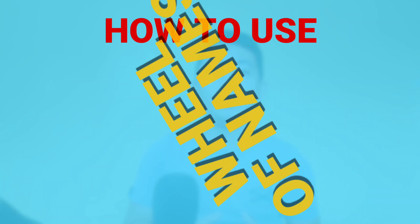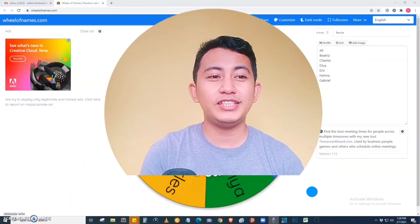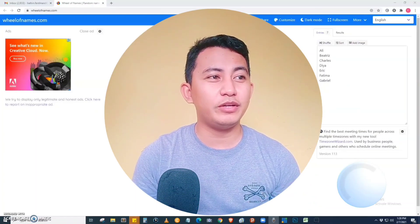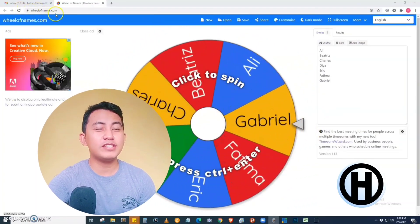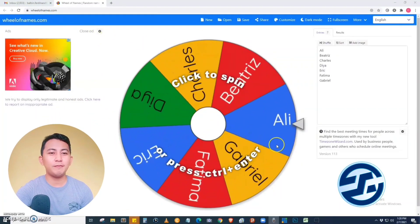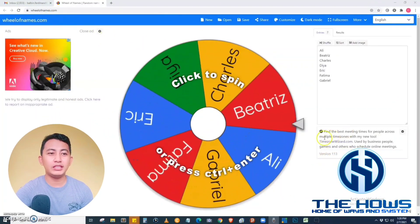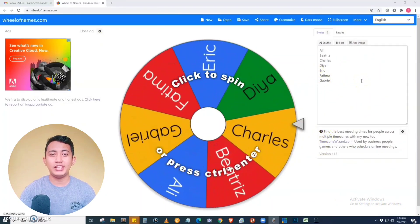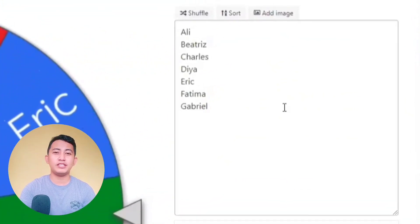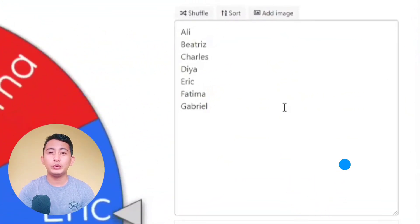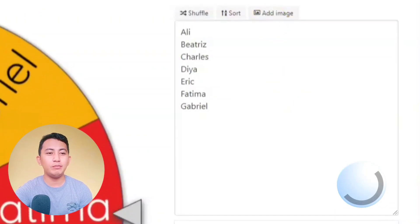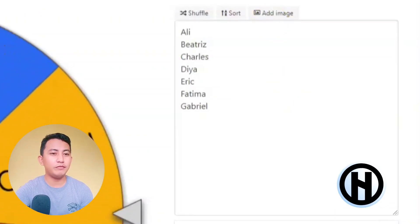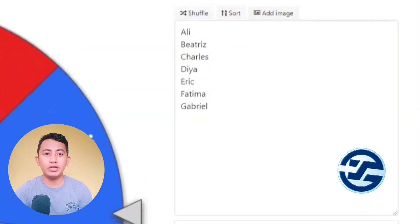Hey guys, welcome home! Today I'm going to teach you how to use a wheel of names spinner, or a roleta. We are now on the wheelofnames.com page. This is the main interface, and on the right side we have the list of names that you are going to show in the roleta — this is the wheel of names, and as you can see we have a pre-selected name here.